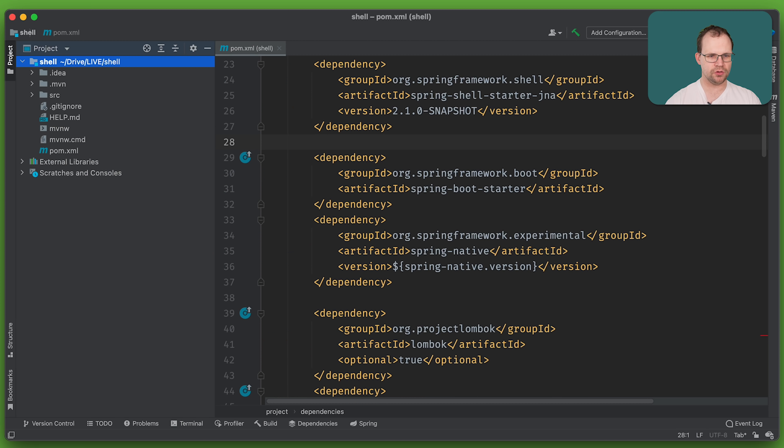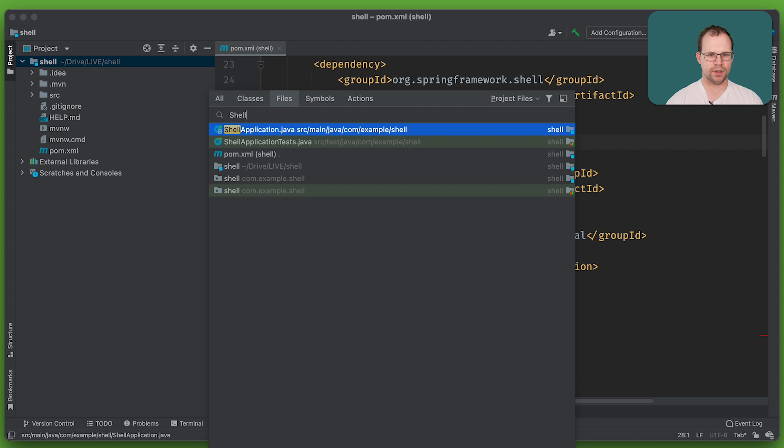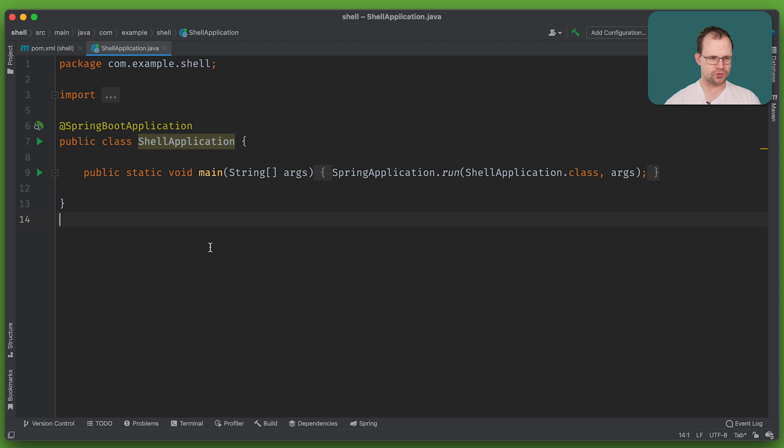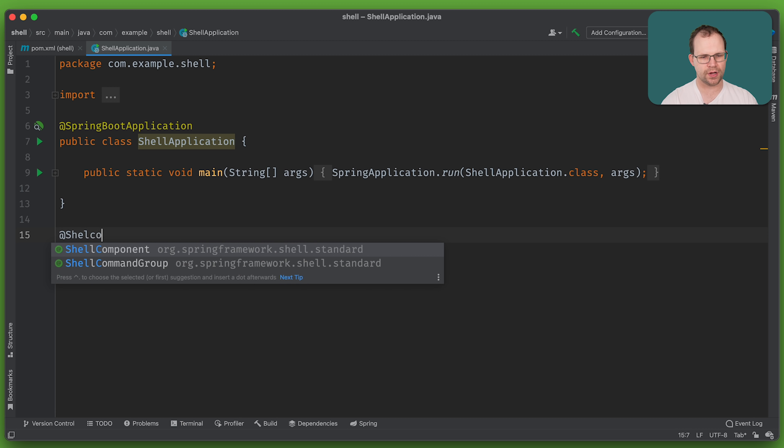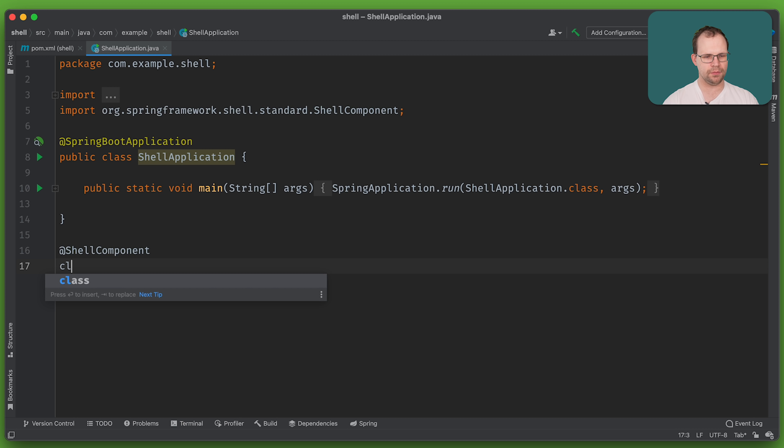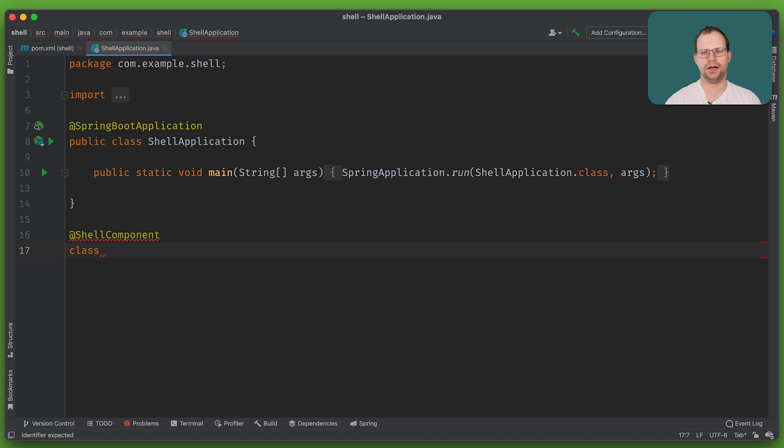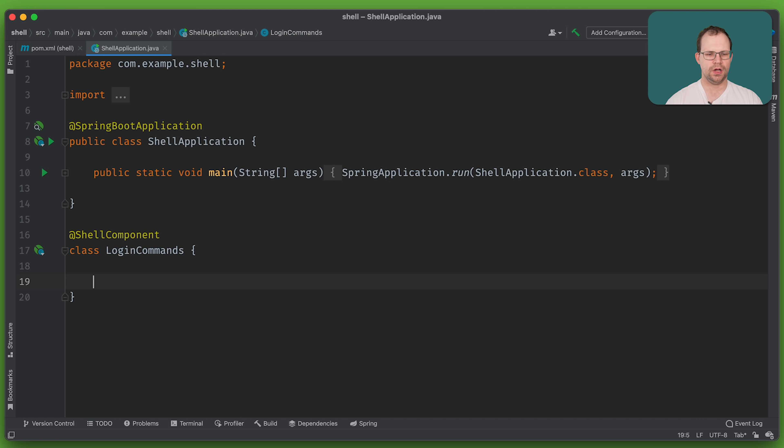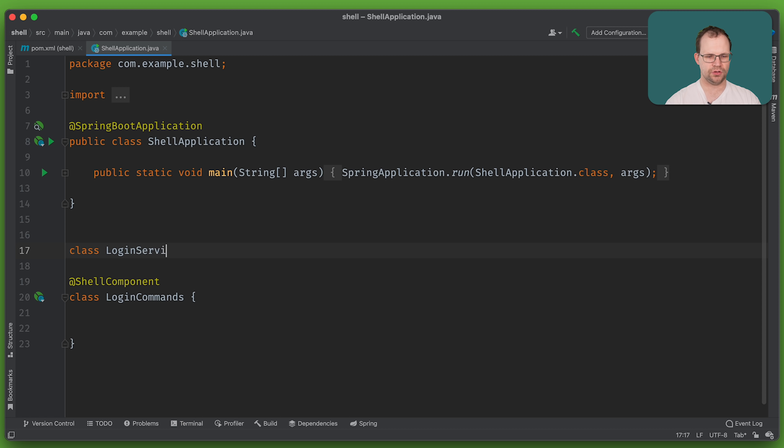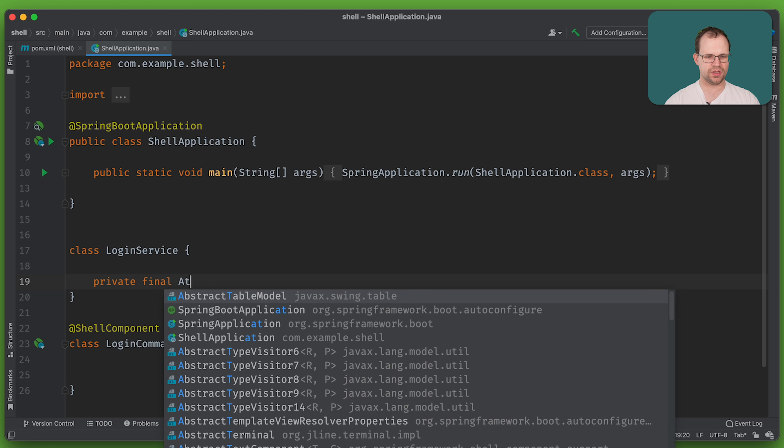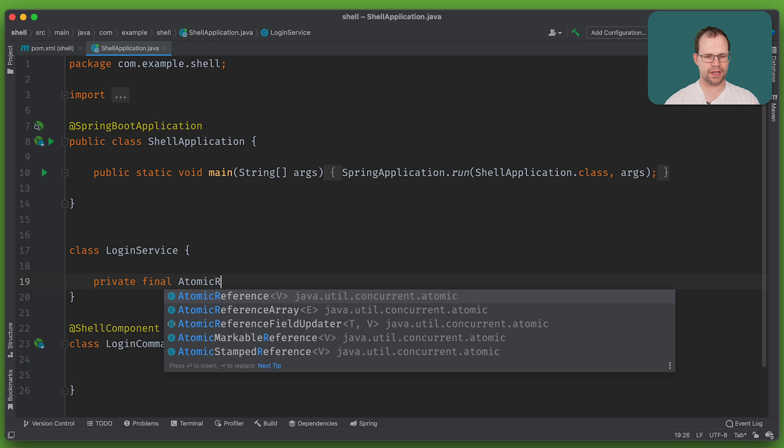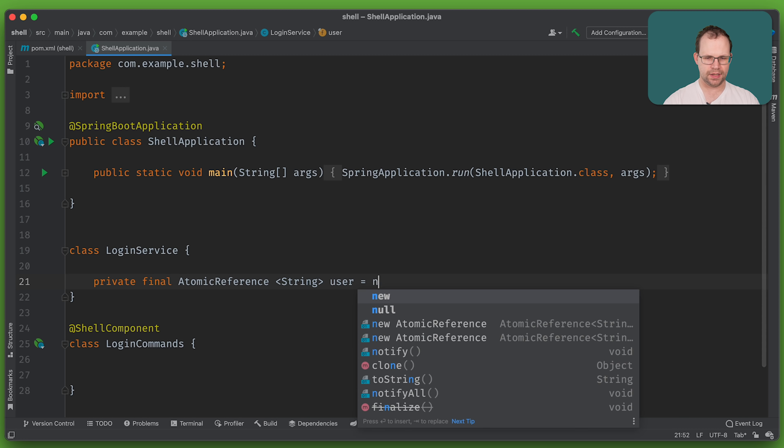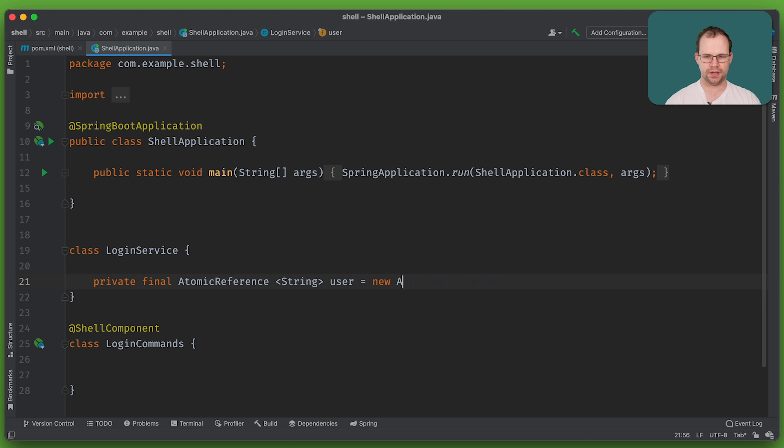So we're going to add that here. And then we're going to need the correct milestone and snapshot repositories. Let's see if that works. Okay, so it's on the class path. Everything is good. We've got Spring Native. We've got Spring Shell. We've got Lombok. Let's build our application.